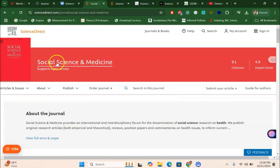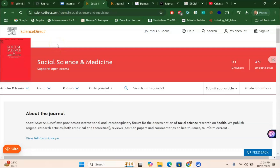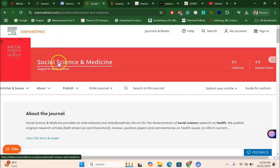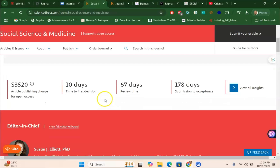Another journal is Social Science and Medicine, a fantastic journal under ScienceDirect Elsevier, Scopus-indexed. It is especially suited for theoretical, systematic, and meta-analysis research papers. Decisions are made in as fast as 10 days. There is an article processing fee only for the open-access option; if you choose the subscription-based option, you do not have to pay anything.